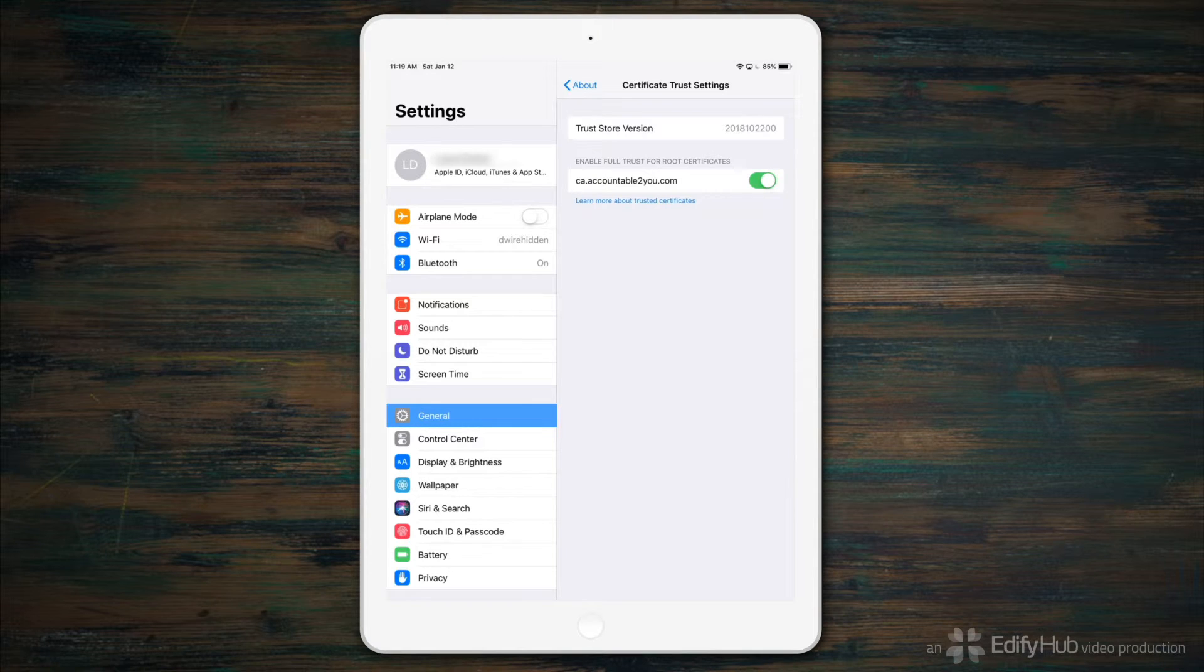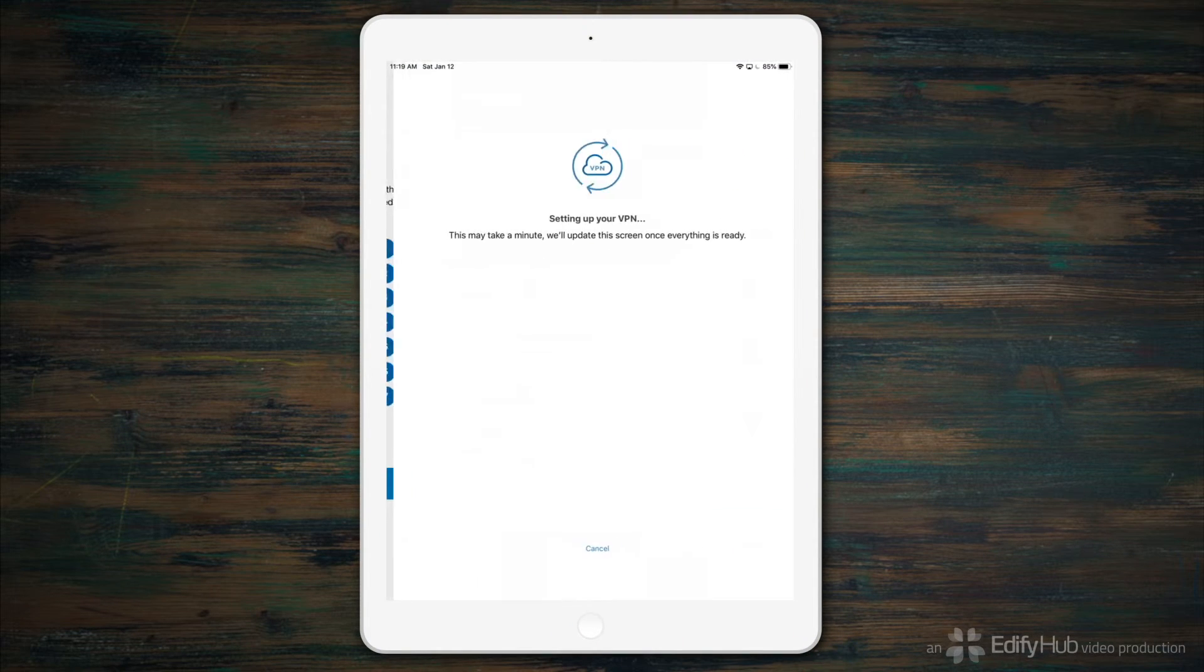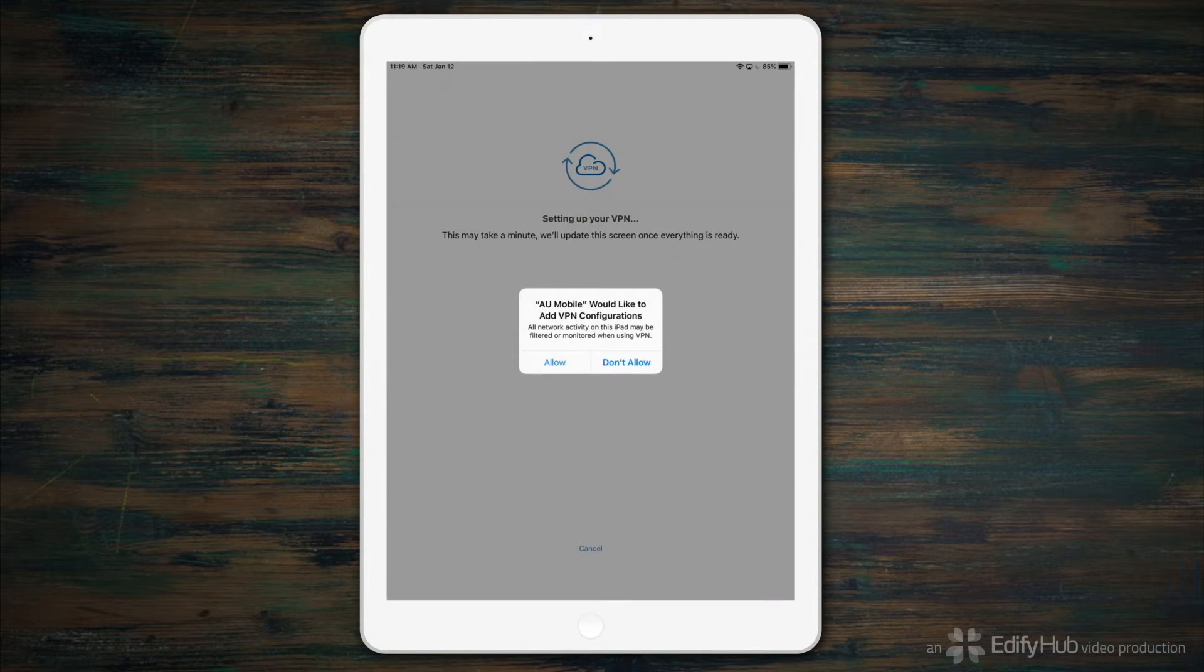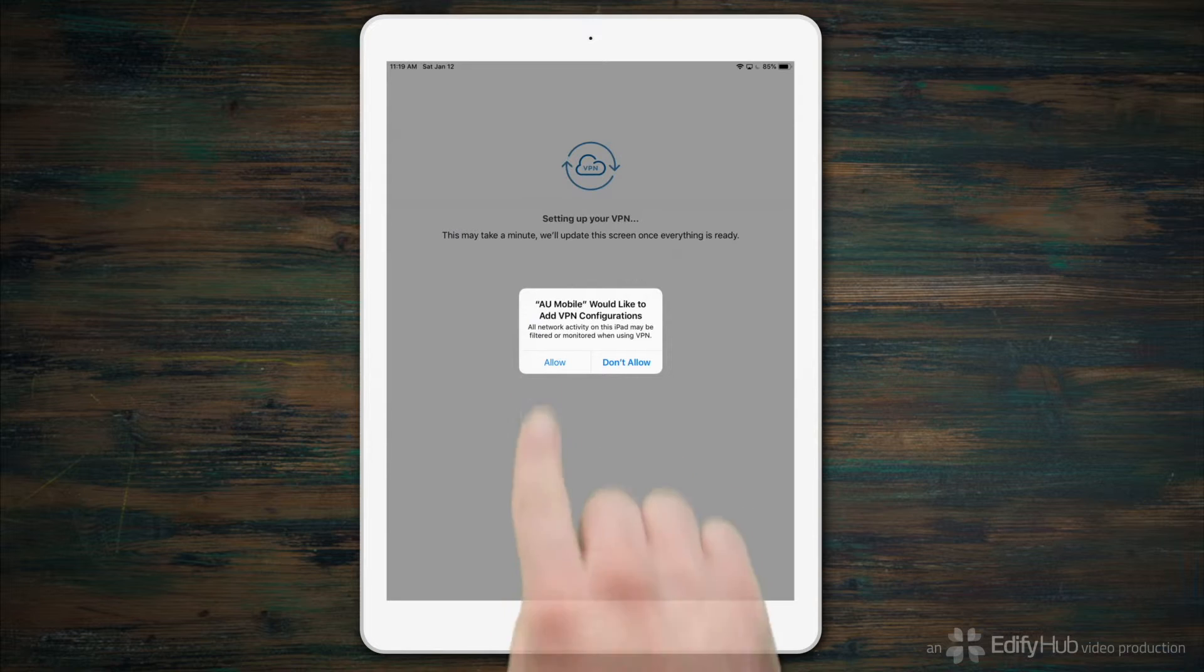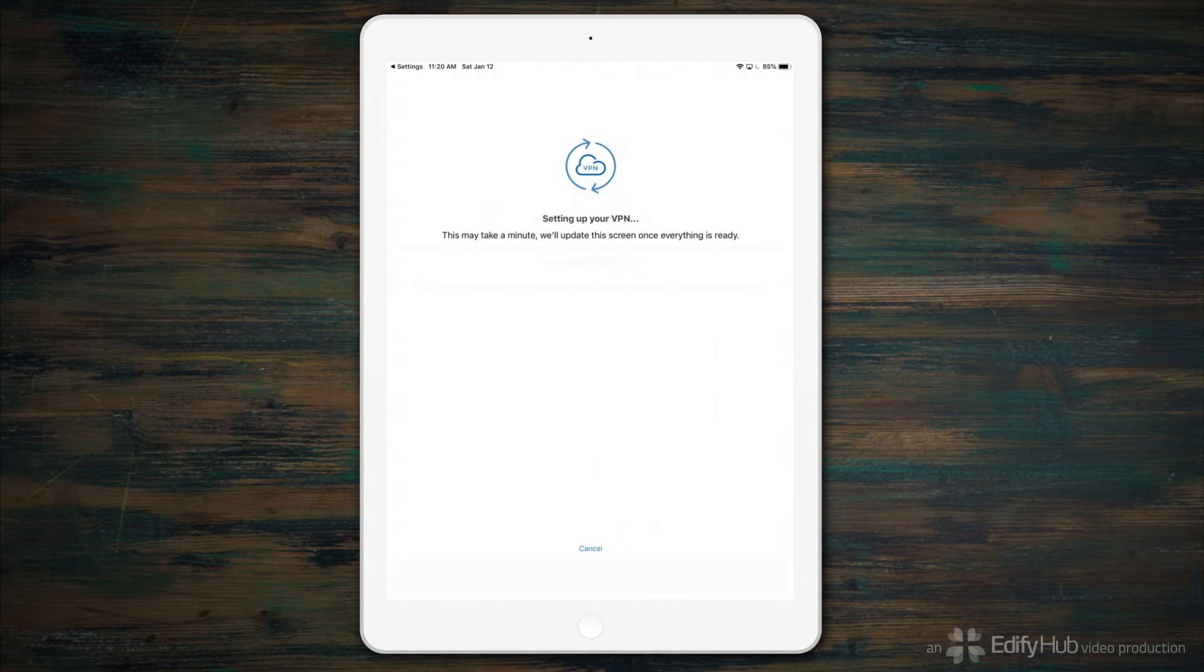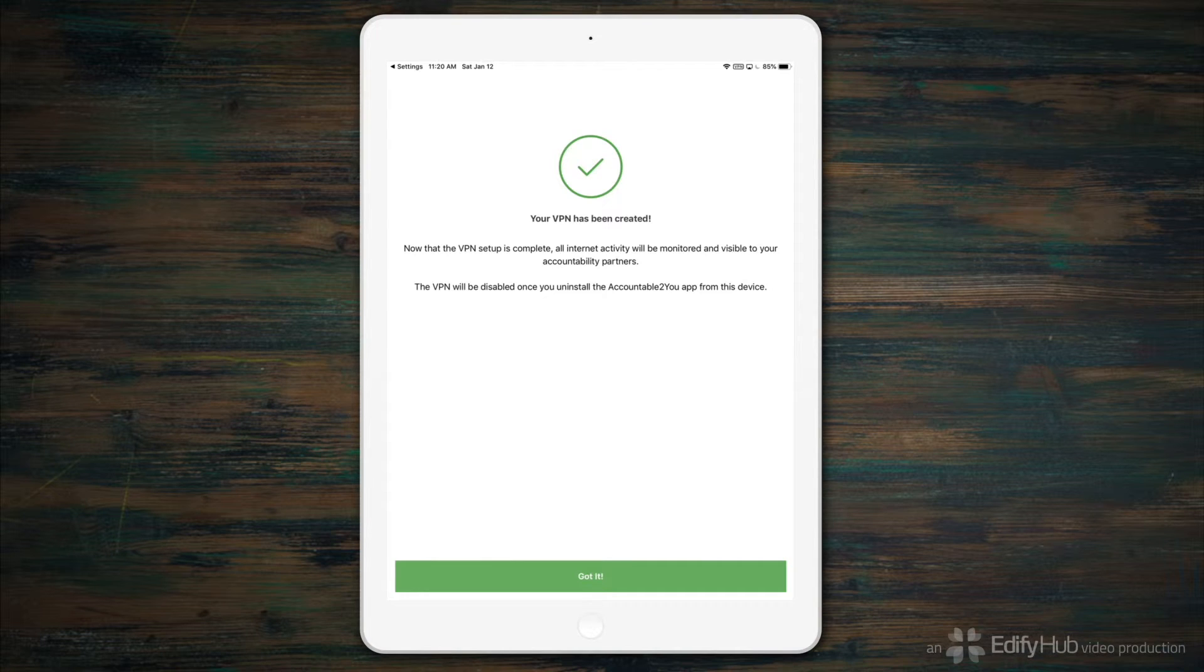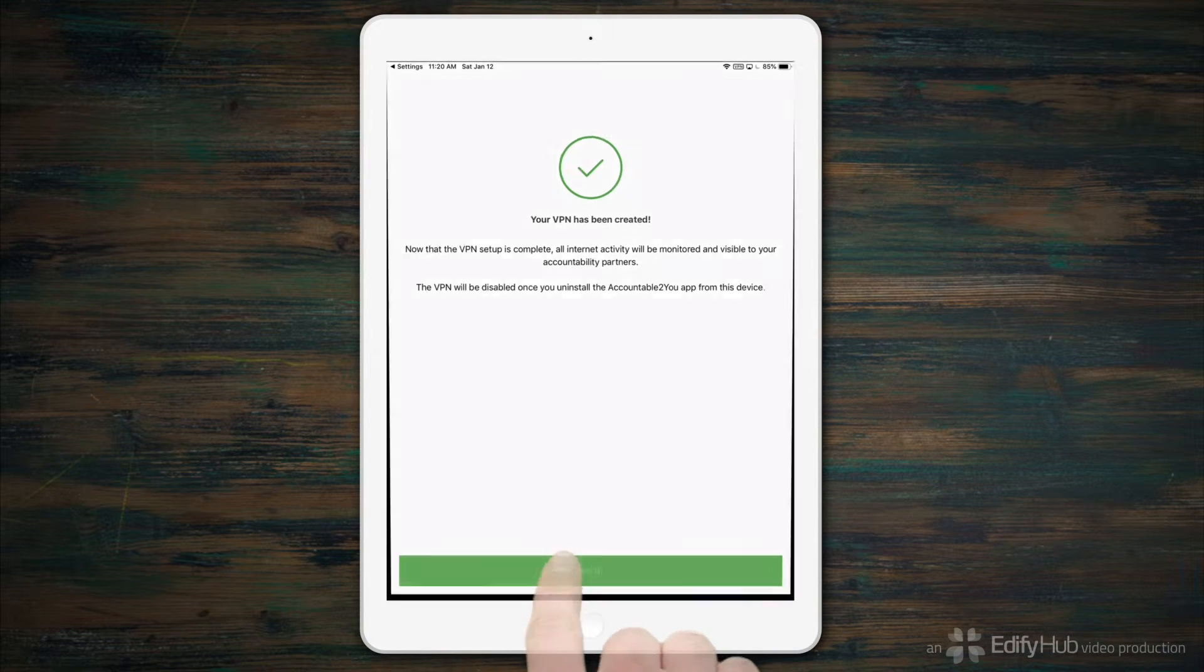Next, we close Settings, reopen Accountable to You, and then allow Accountable to You to add its VPN configuration. And the VPN is set up. Tap Got It.